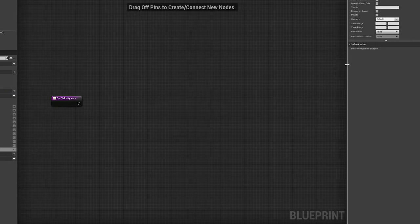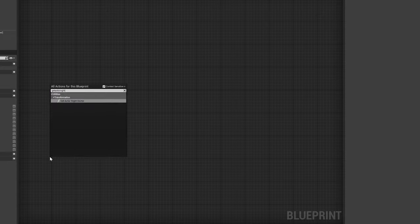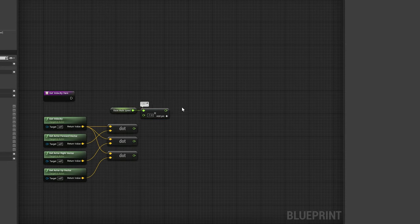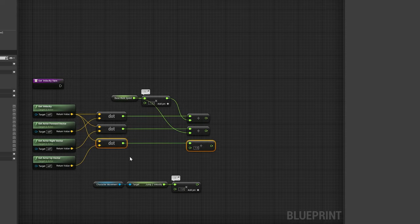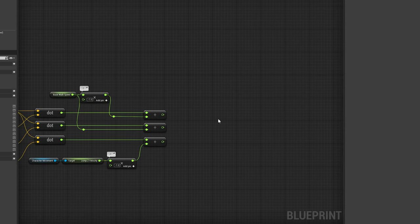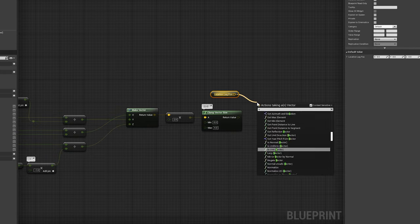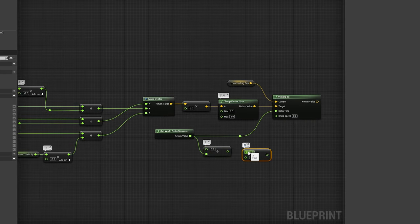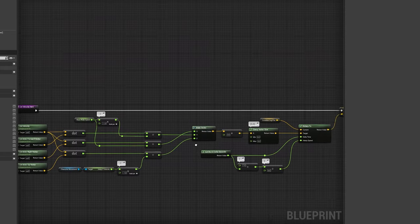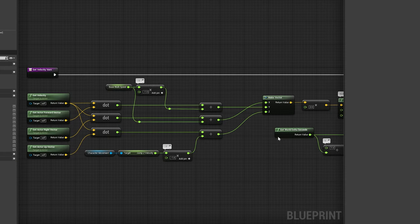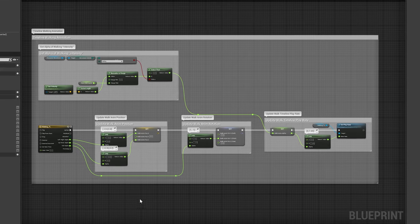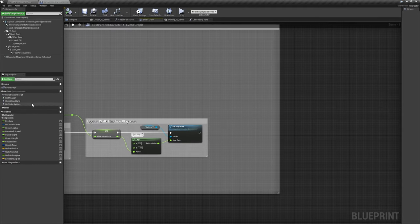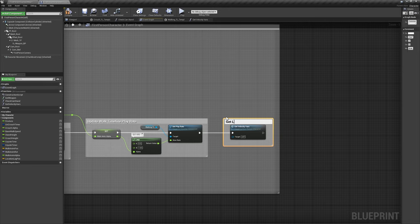Then we'll add a new function called GetVelocityVars, which will provide us with a smoothly updated vector value to use for our procedural animation. Feel free to pause the video here to copy the nodes as I have them arranged, and make sure to use GetWorldDeltaSeconds as I have here, so the result is consistent regardless of frame rate. After this function is completed, add it to the very end of WalkingTL's update execution line to call it continuously.